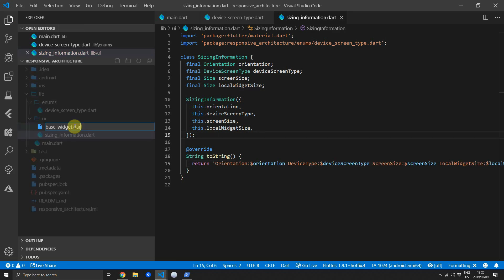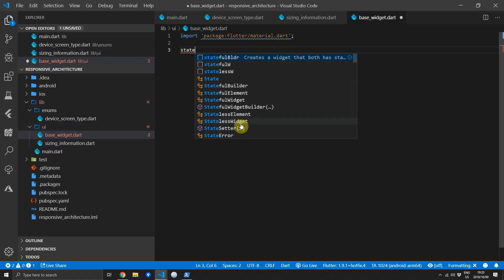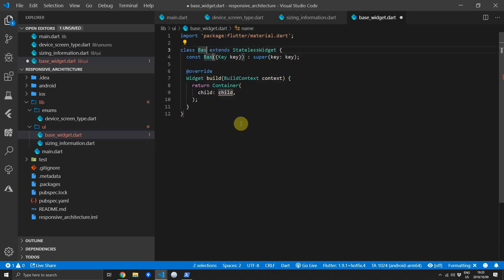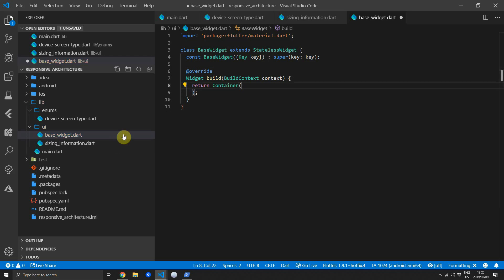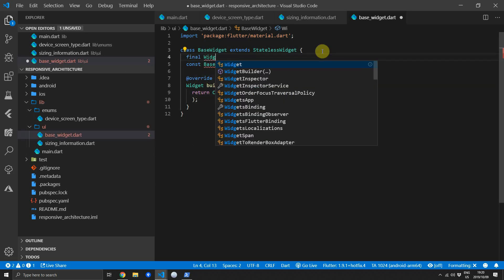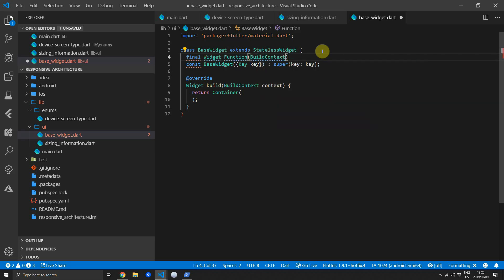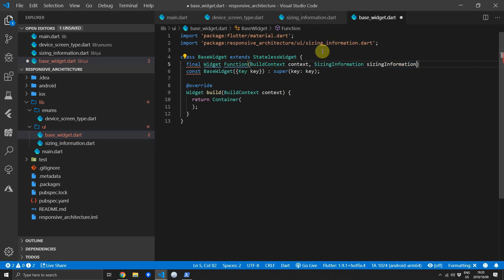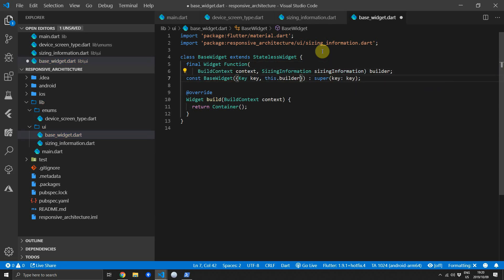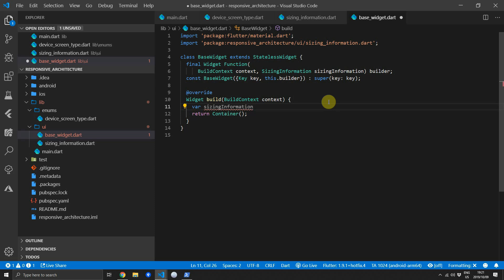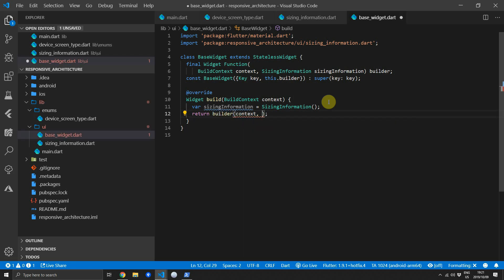Create a new file under the UI folder called base_widget. Import the material package and create a new stateless widget called BaseWidget — you can name it something more appropriate like size-aware builder or responsive widget builder if it won't be used as a base widget in an architecture. We'll add a builder function that returns a widget, taking in the build context and a SizingInformation model. We'll pass it through the constructor, then create a sizing information object locally in the build function and return it through the builder.